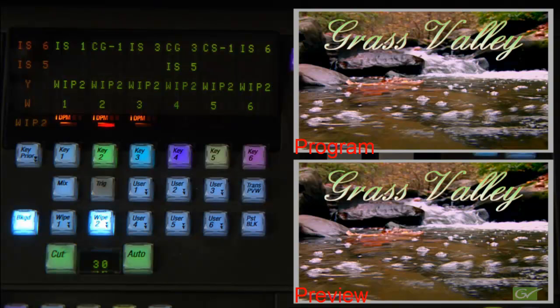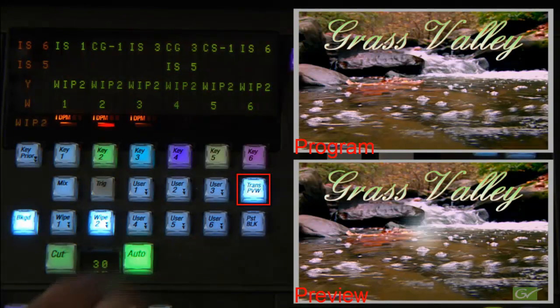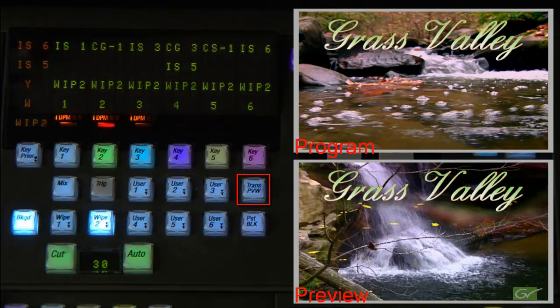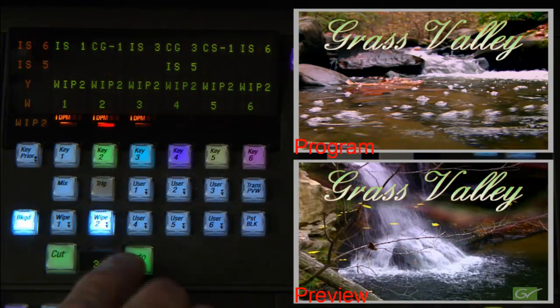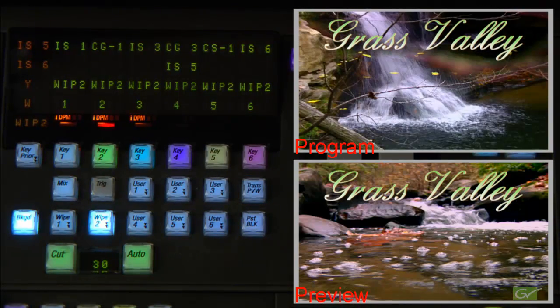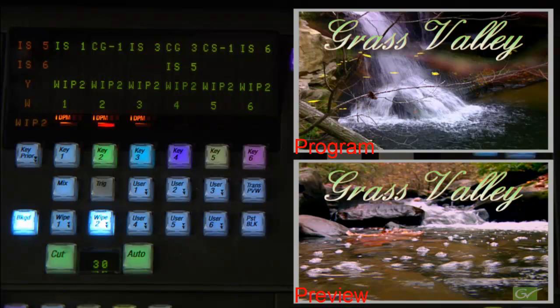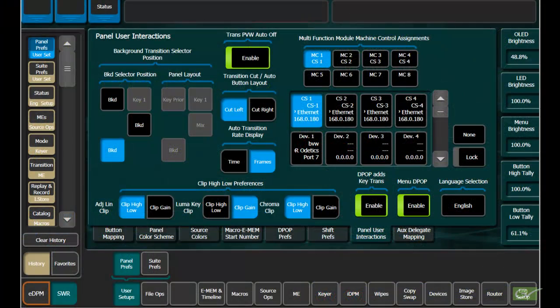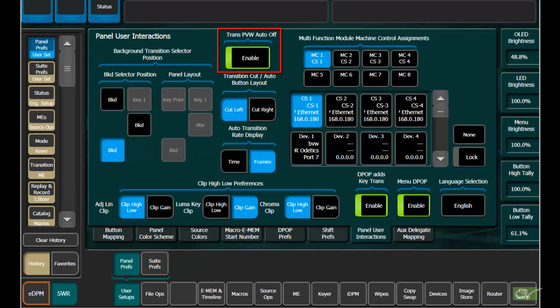When using transition preview, it will automatically cancel when the transition completes, so the on air transition can be made immediately following the preview. The transition preview auto-off feature can be disabled in the panel prefs panel user interactions page.